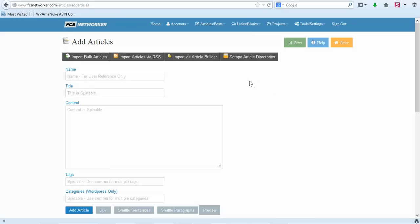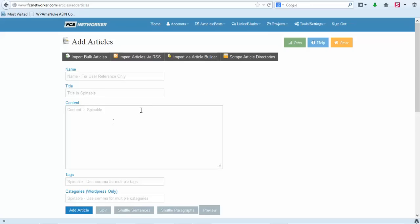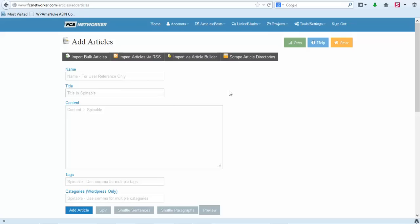Now when it comes to adding articles or adding content to submit, you have many different options. You can import articles, you can import articles via RSS feeds, you can import via Article Builder which is what I use most of the time. It does cost money but you don't have to use that. You can scrape article directories - it does it all for you - and then FCS Networker added in a really awesome content generator that I'll show you when you start the project. So let's just do that.